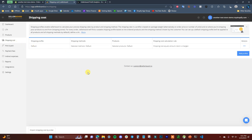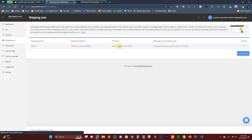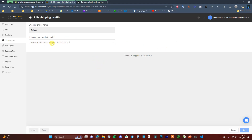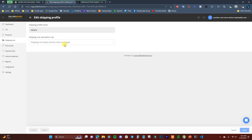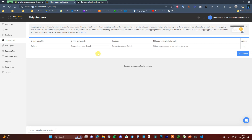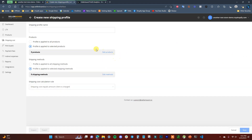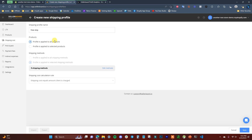The Shipping Cost section shows shipping profiles. By default, there's a default profile where shipping cost equals what the client is charged — useful when you use calculated shipping. If your shipping cost differs from what the customer pays, you set up a different profile. For free shipping, click 'Add Profile,' name it, choose which products it applies to, and select the relevant shipping method in Shopify.